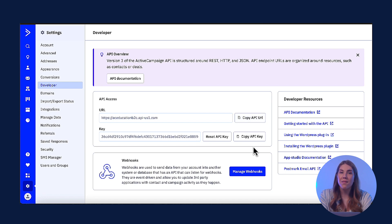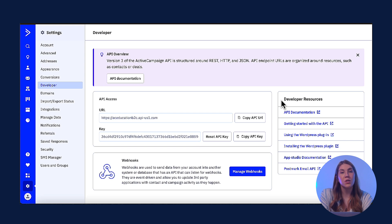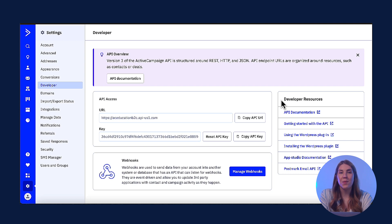In the event that your API information has been compromised, you can reset your key here. If you're a developer, check out our ActiveCampaign developer portal, which is linked below in the description. This is where you can find the ActiveCampaign API documentation, support, and a community of developers.